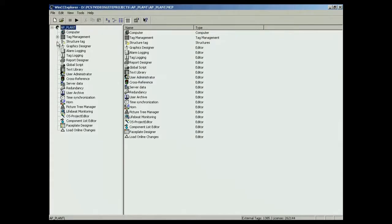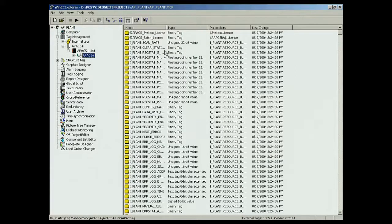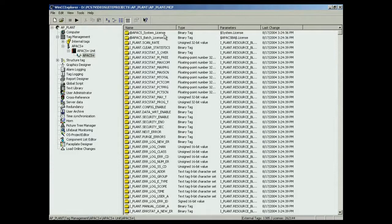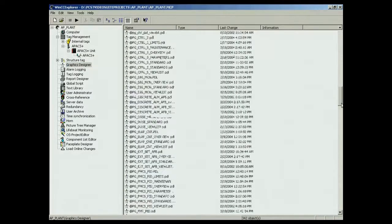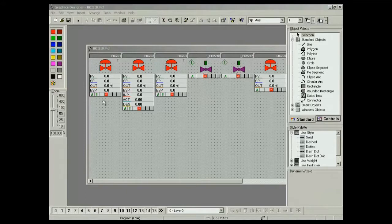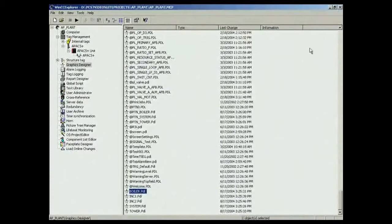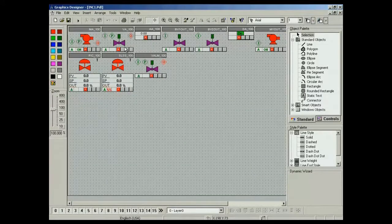The tags were inserted in the OS project. The block icons were created in the pictures, such as in the boiler picture and the ink one picture.